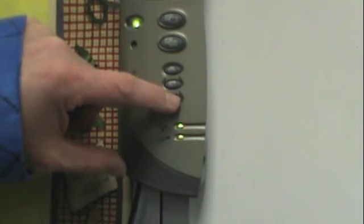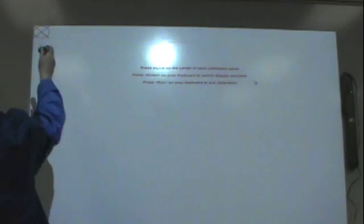So to calibrate, turn on your projector and then press the check mark and press the stylus to the center of the lines of the little targets.